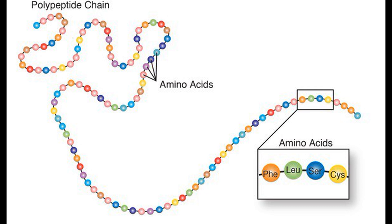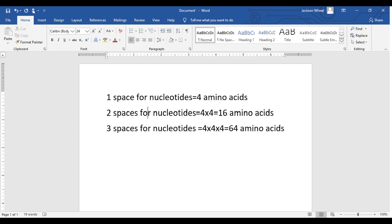However, there is a problem here. Remember that there are 20 different amino acids, and there are only four different nucleotides in RNA. How does the cell use just four variables in one molecule to determine 20 variables in another? If each nucleotide specified one amino acid, RNA could only determine four amino acids. This means the conversion from RNA to protein cannot be as simple as DNA to RNA. The solution is solved by having a sequence of multiple nucleotides specify each amino acid. A set of two nucleotides has 16 different arrangements — still not enough. Using sets of three nucleotides gives 64 different arrangements, which is more than enough to specify all 20 amino acids.